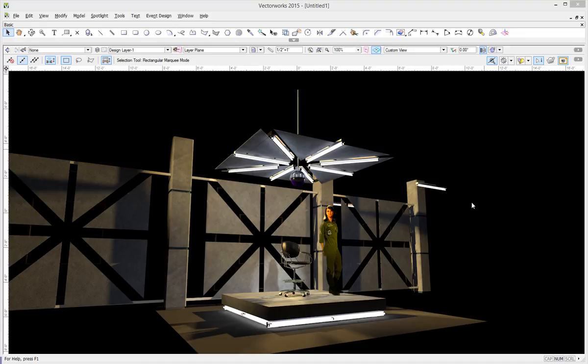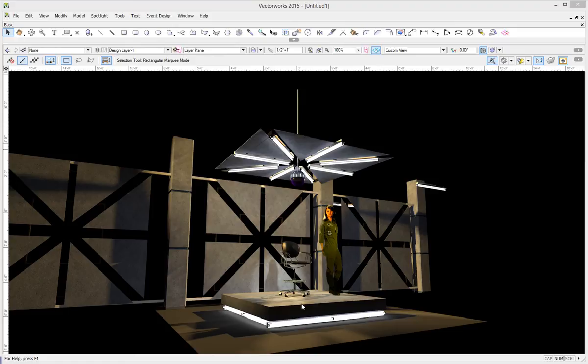I have the ambient light turned completely off in this scene, so it's just being lit by a couple of light objects out here in the dark that you can't see that are brightening up the scene, warming it up a little bit. But otherwise, the scene is basically being lit by these fluorescent lights.